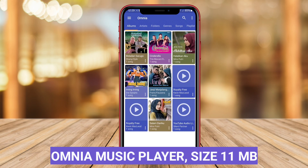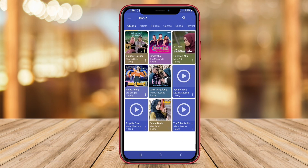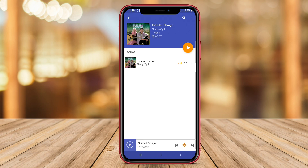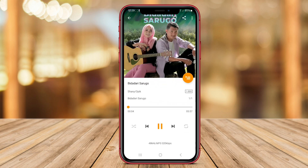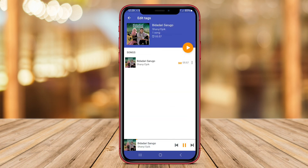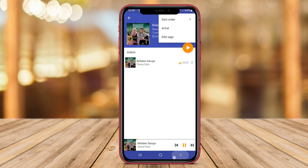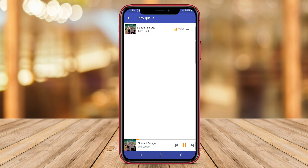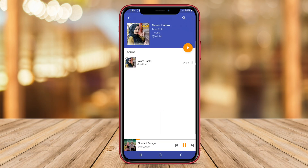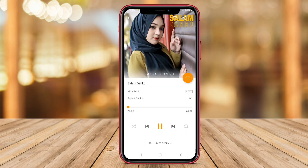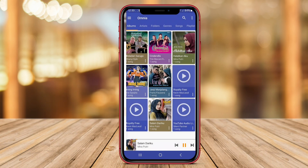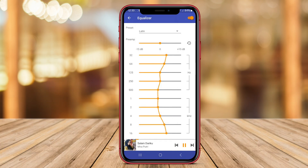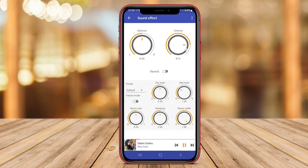Audiff Music Player provides a seamless music playback experience with a clean and intuitive interface, making it easy to navigate through your music library, create playlists, and adjust audio settings. The app also offers advanced features such as gapless playback, crossfade, and a 10-band equalizer to fine-tune your listening experience. With Omnia Music Player, you can enjoy your favorite tunes anytime, anywhere.